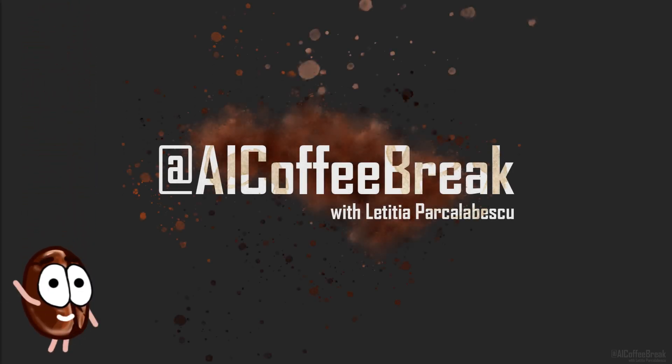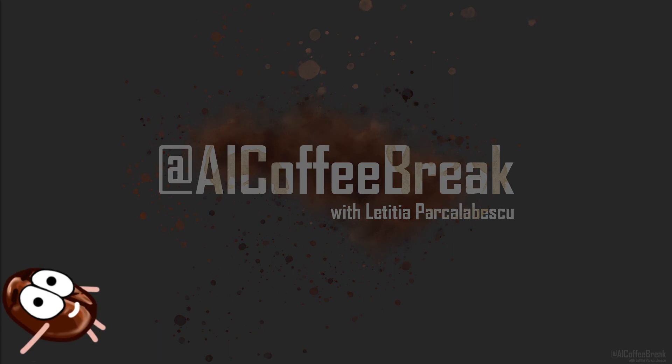Hello to everyone, Ms. Coffee Bean here. Finally, Letizia has found some time to animate me and give me my voice back. I missed being out here with you guys.